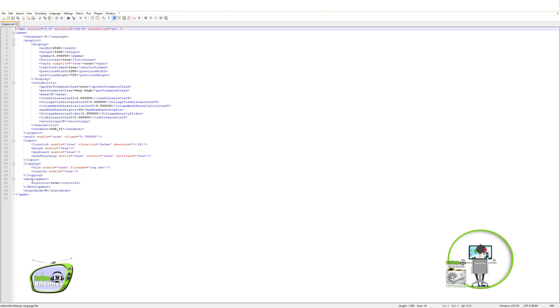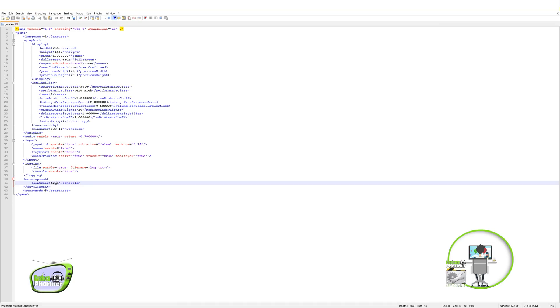You'll see the line just above it says Development. And then under that says Controls. Yours will say False. All you have to do is click within the little brackets, back that up, and write True. And you want it in small letters just like you see here, okay?